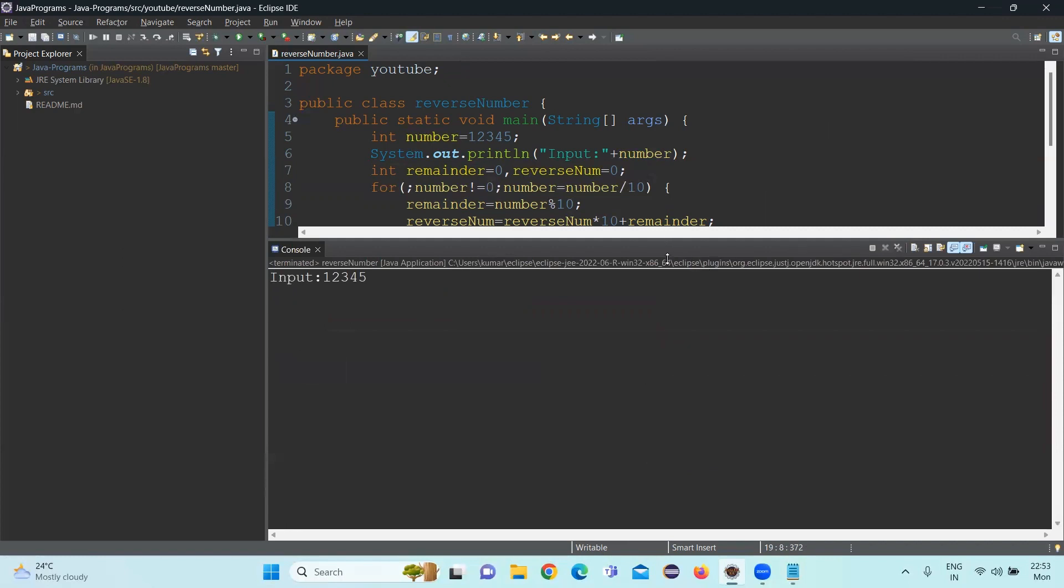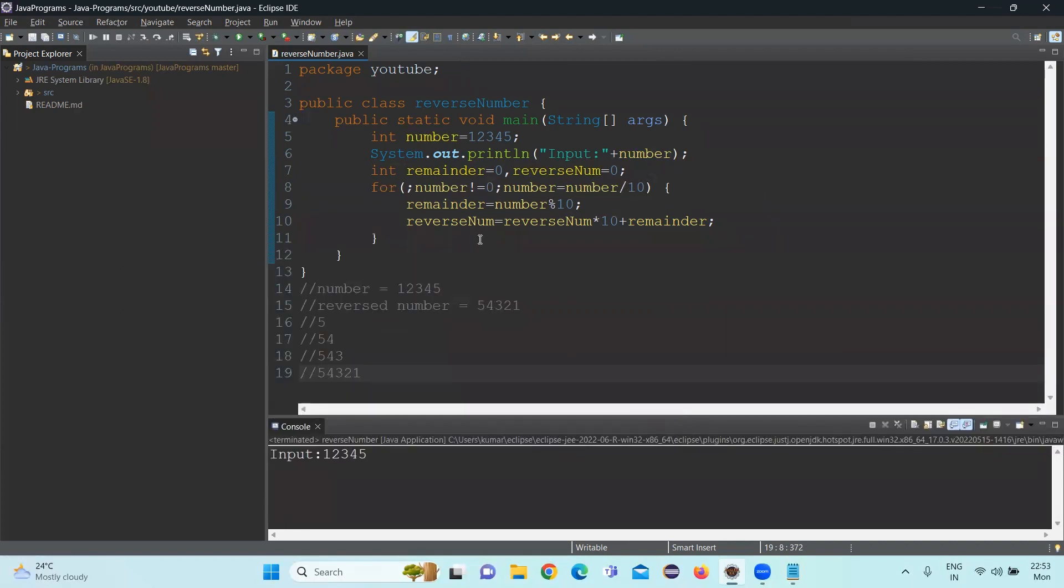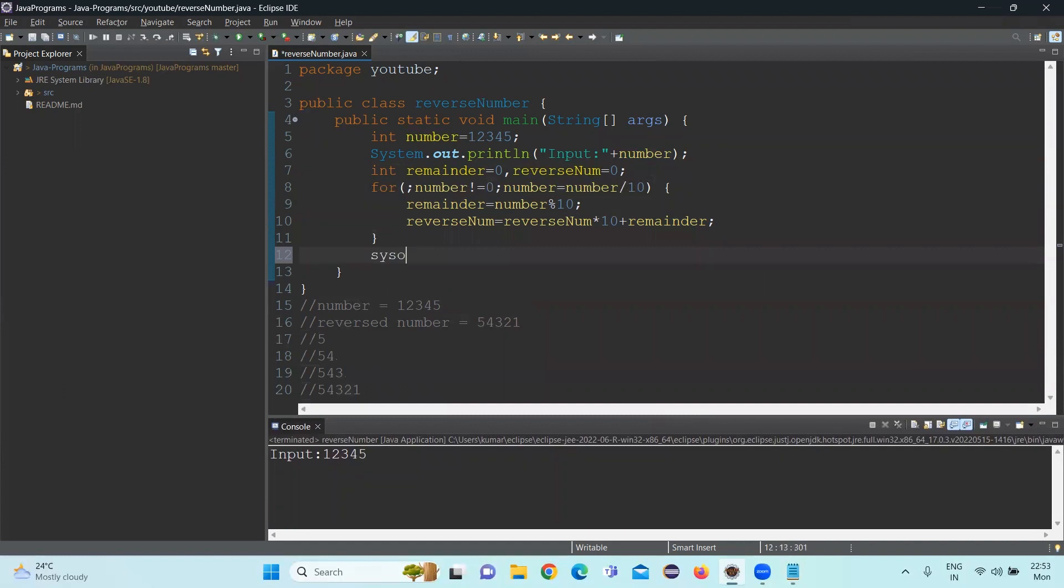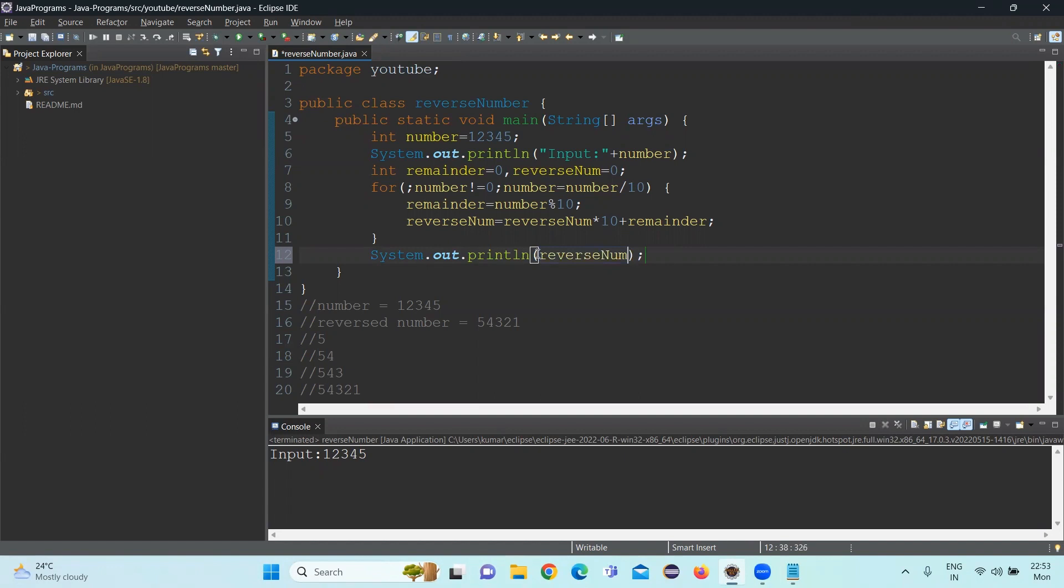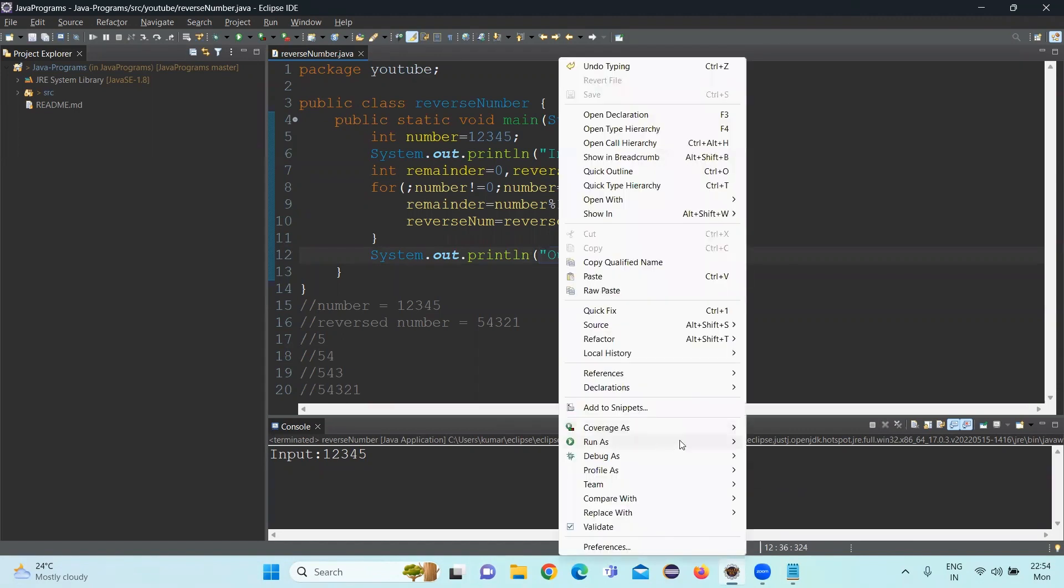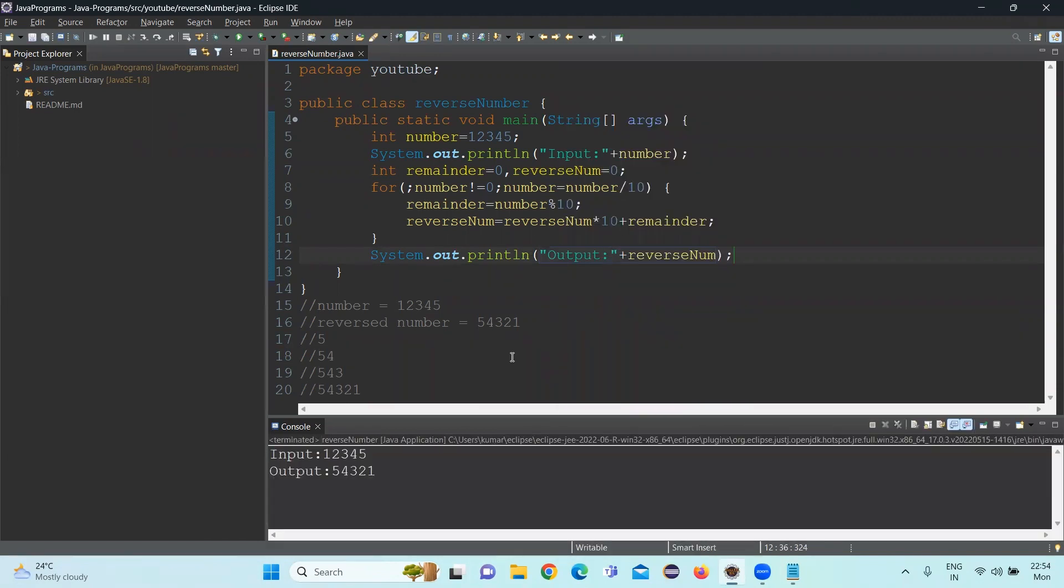We need to also pass the output statement for reverse number. So let's execute this and see. We have passed it 12345 and 54321 is coming.